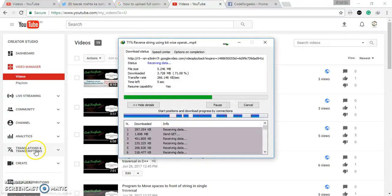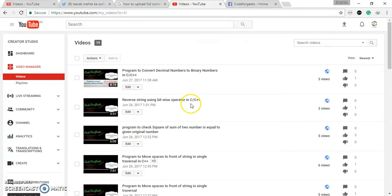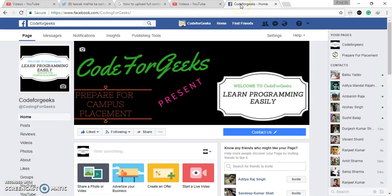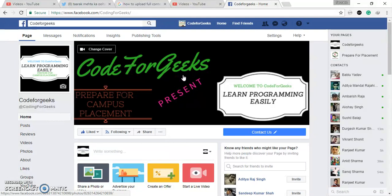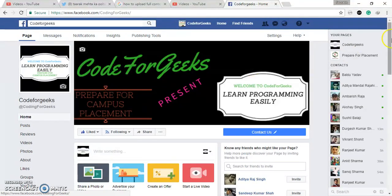So start downloaded. I have downloaded this video. Then after, you have to go to your Facebook page. My Facebook page is Code for Geeks. This page is for preparing for campus placement and learn programming easily.